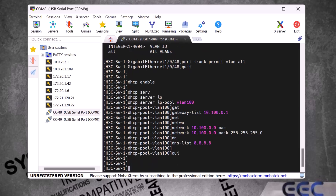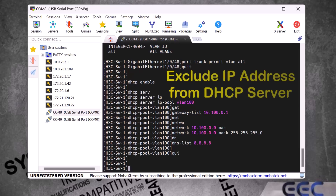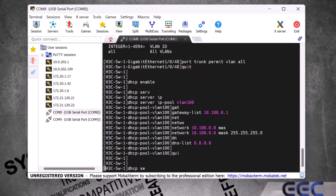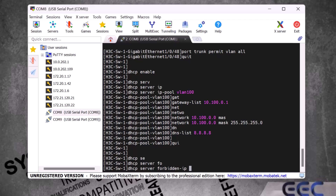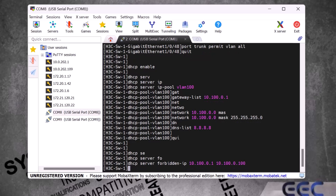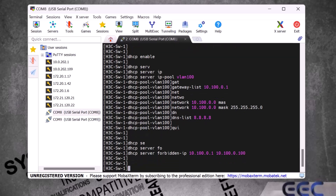We have successfully created a DHCP server in the H3C switch. Now, lastly, I will show you how to exclude IP addresses from the DHCP server. We type 'dhcp server forbidden-ip 10.100.0.1 10.100.0.100' and press Enter. This way the first 100 IP addresses are excluded from the DHCP server and will not be assigned automatically.